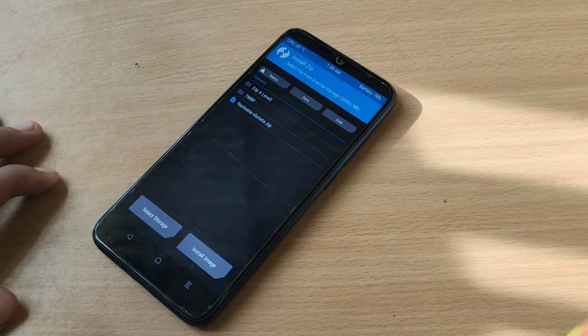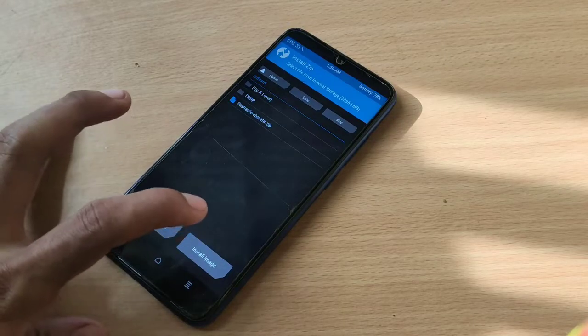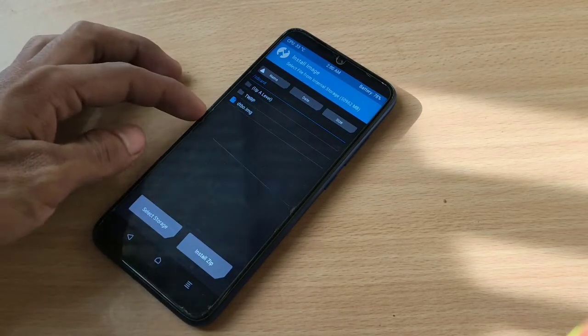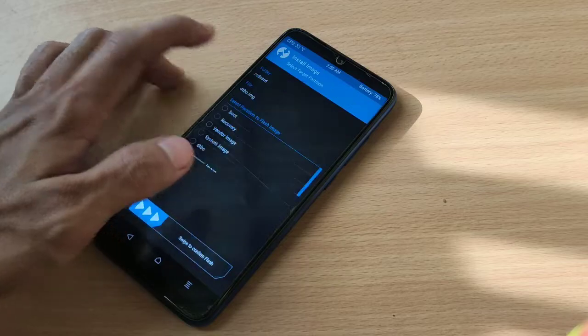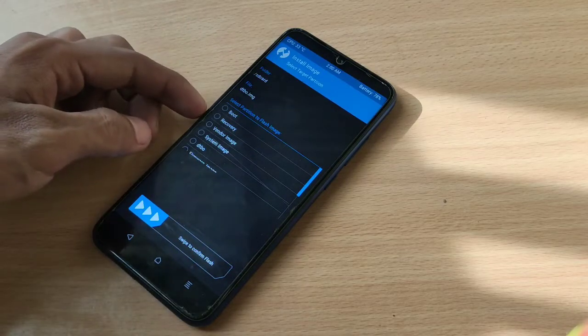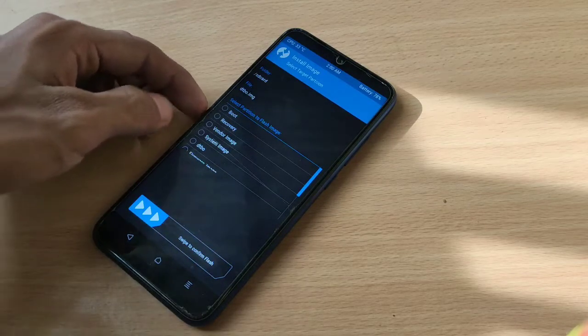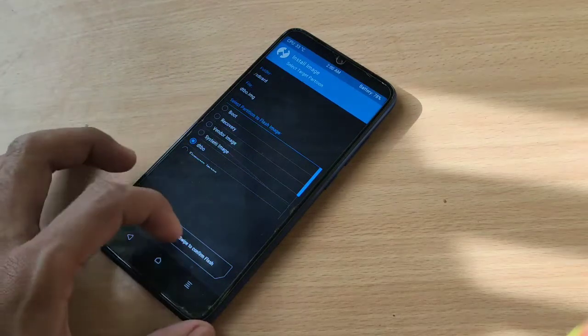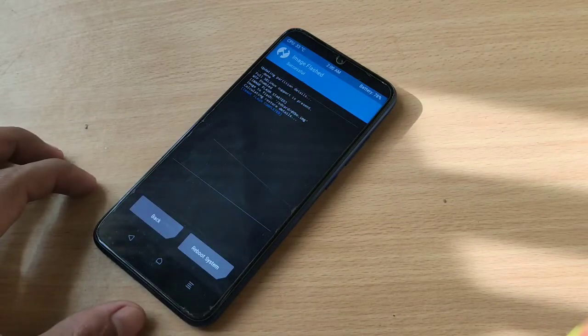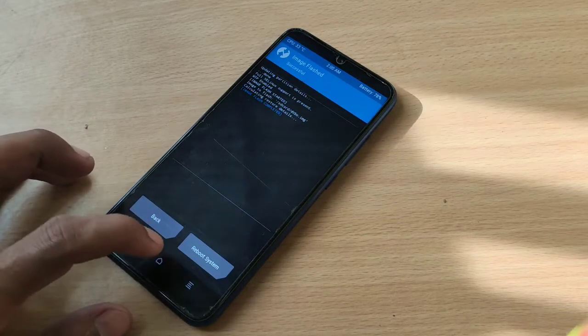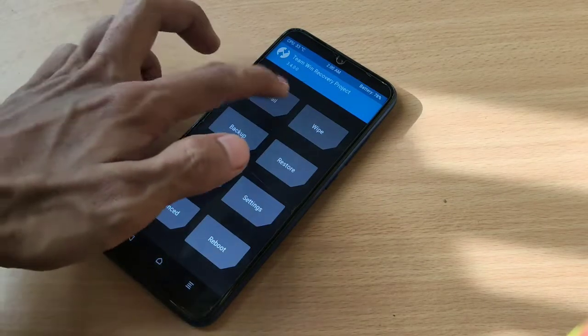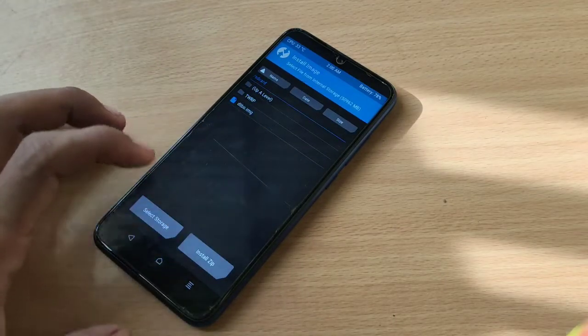This is the dtbo image. Select and swipe to confirm flash. It's flashed. Now you need to flash one more file.